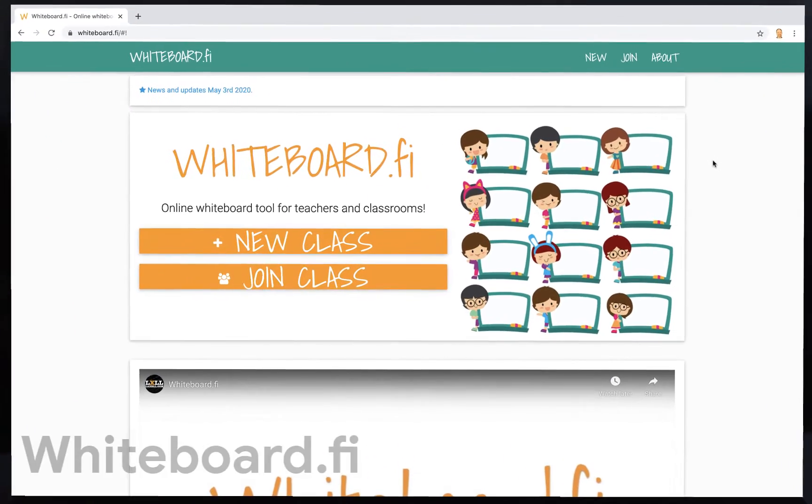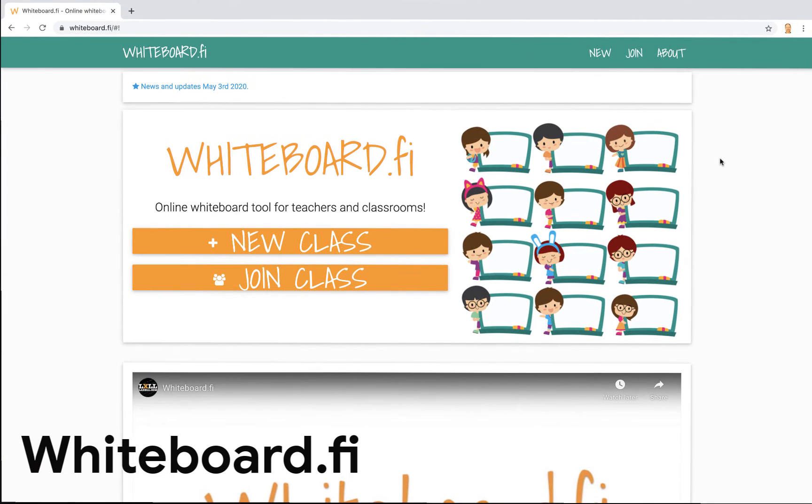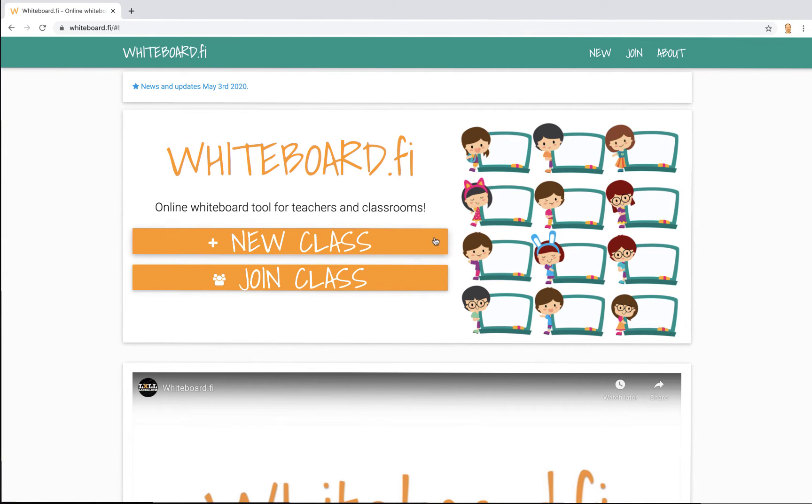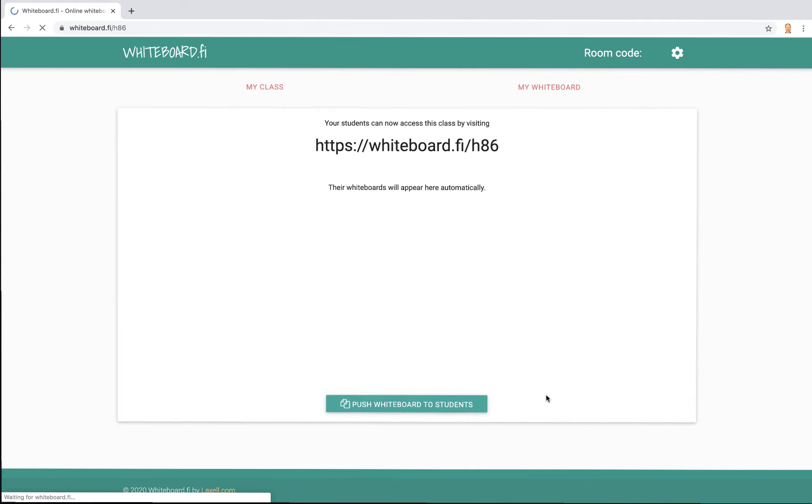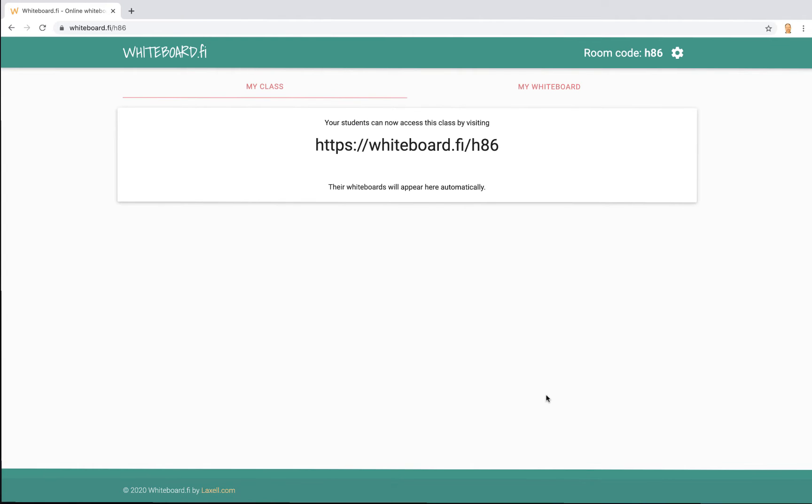Here I am at whiteboard.fi and as the teacher, I'm going to begin by clicking on New Class. Here, I will give my class a name and click Create New Class. This gives me a link which I can then share with my students. I can simply copy and paste it into a platform like Google Classroom or just email students the link so they can join.